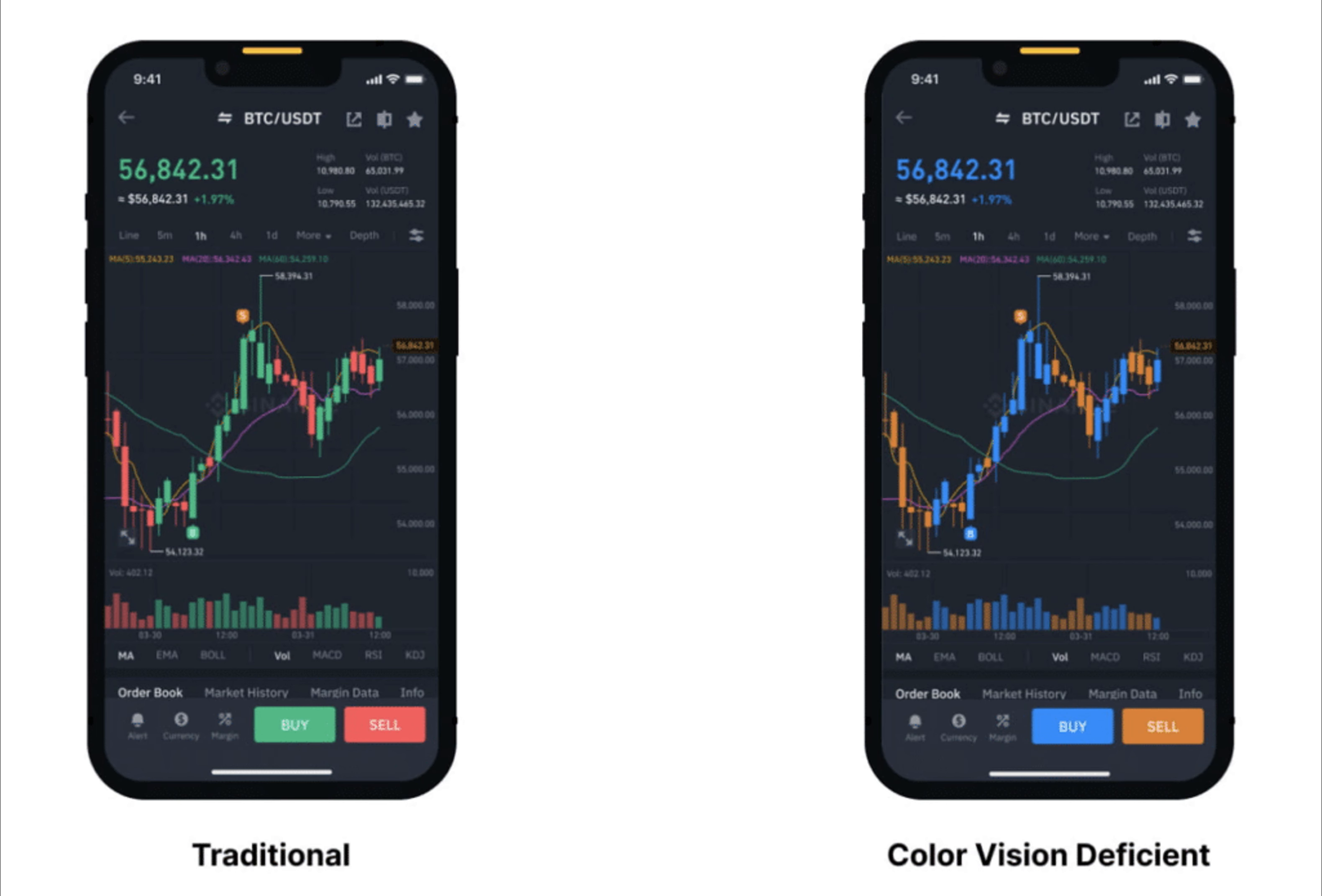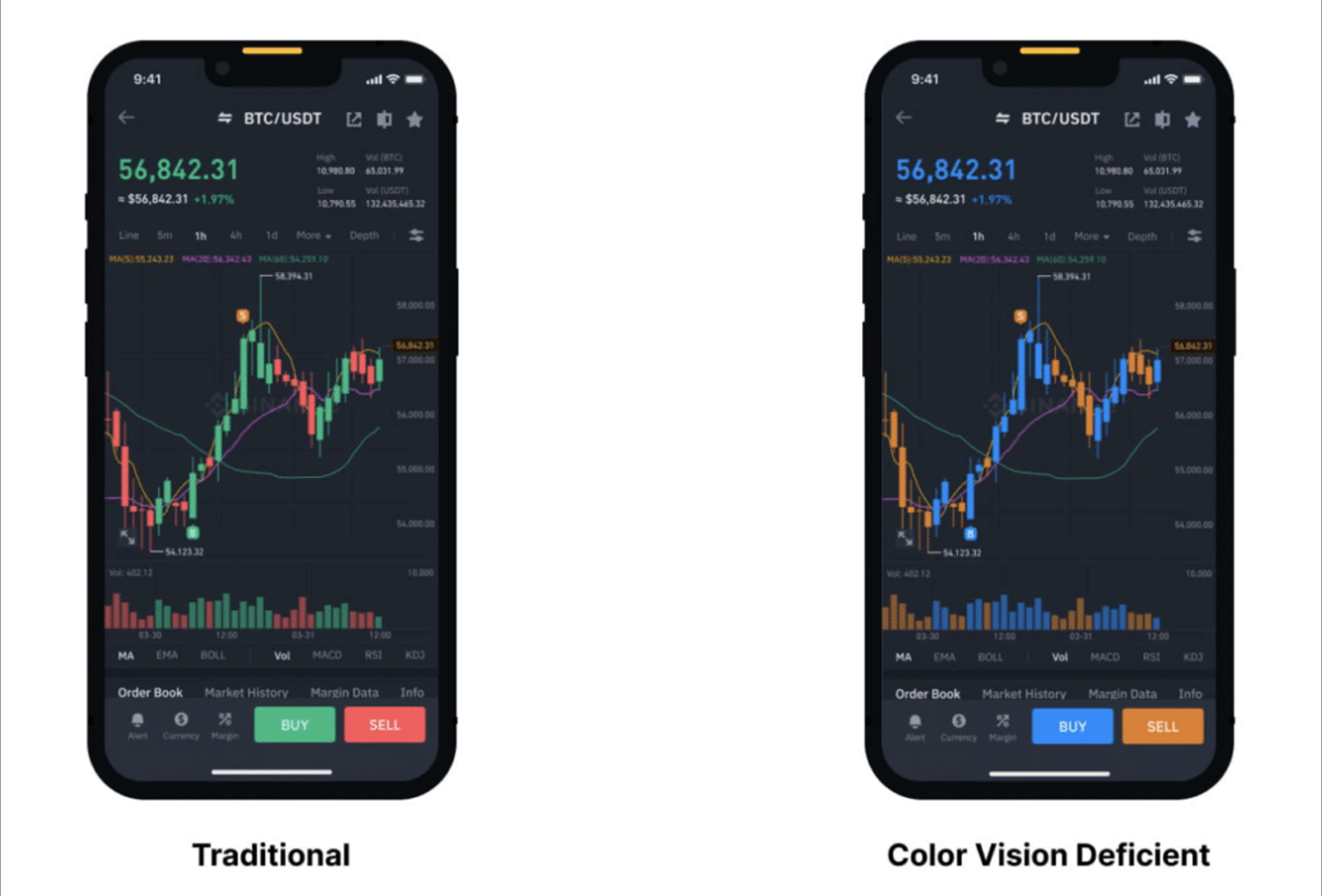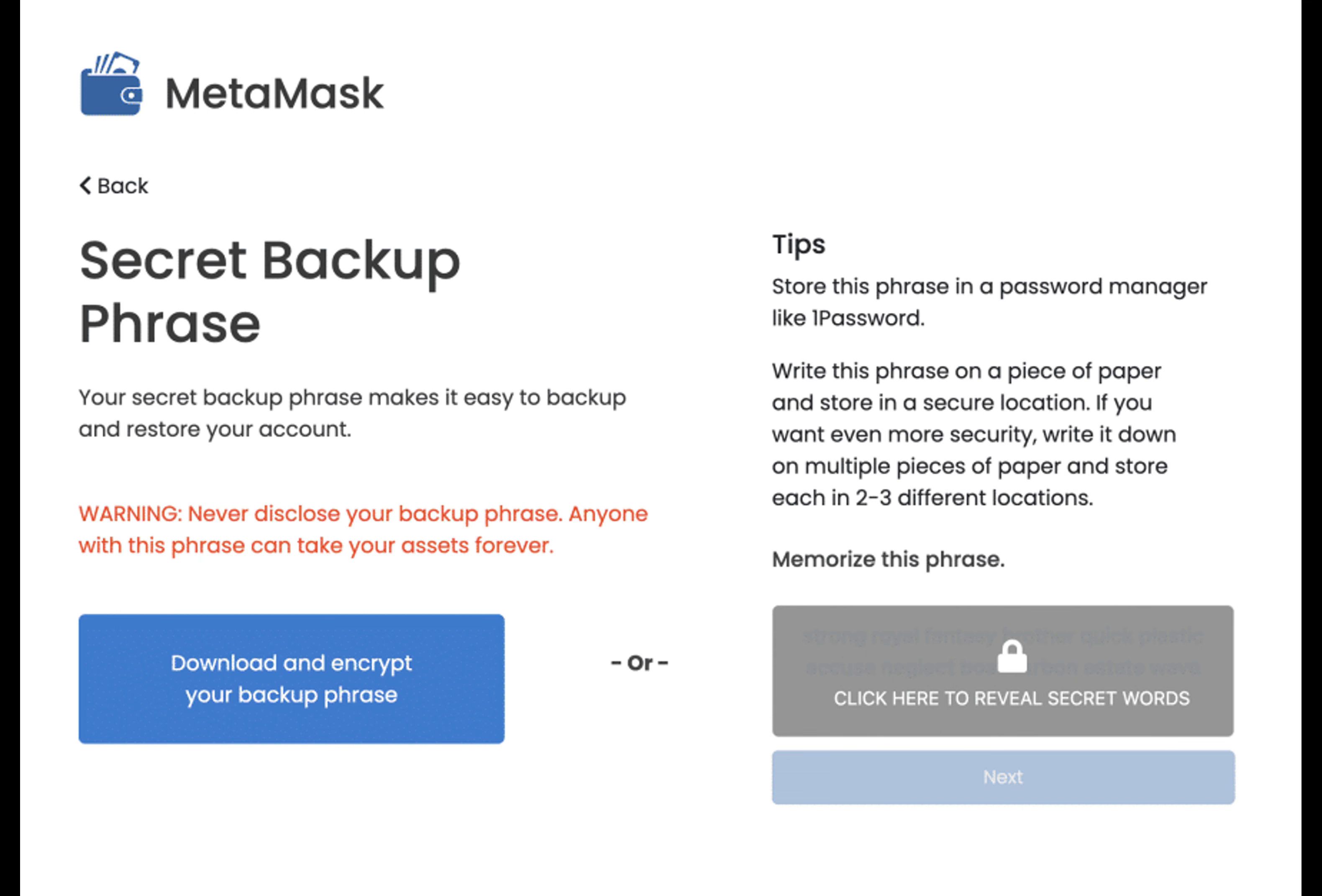Maintaining a uniform color scheme throughout the platform is essential to prevent user confusion. Platforms should also allow users to customize text size and formatting according to their visual preferences. This ensures that content remains accessible and legible across various device sizes and zoom levels, accommodating users with varying degrees of visual impairment.